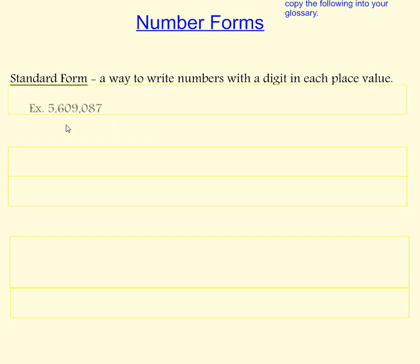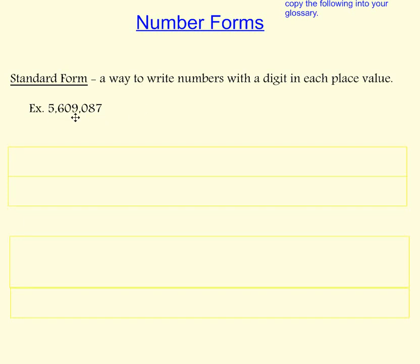An example would be 5,609,087. As you can see, each digit has a different place value.